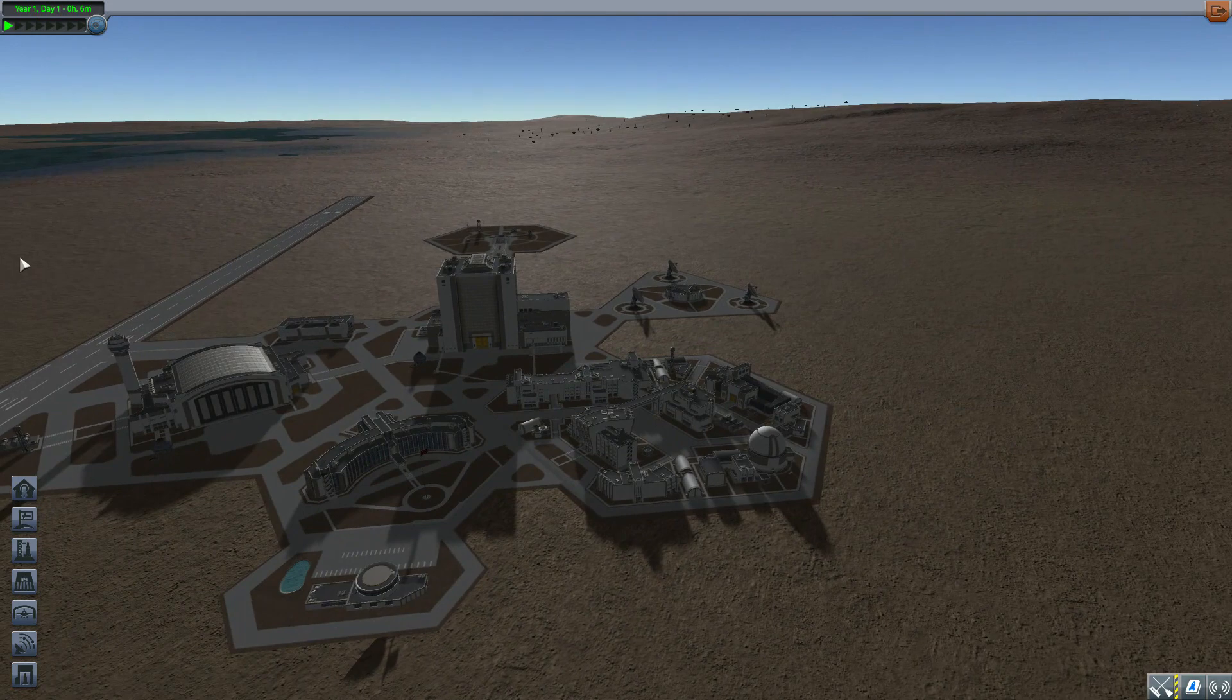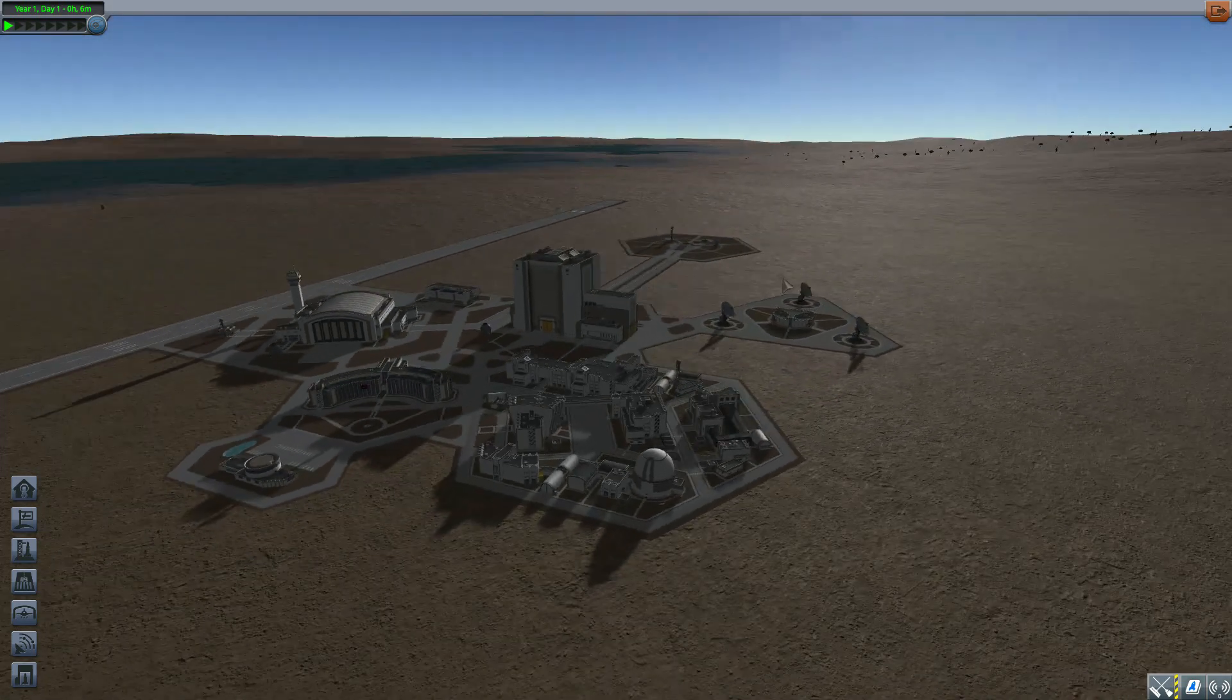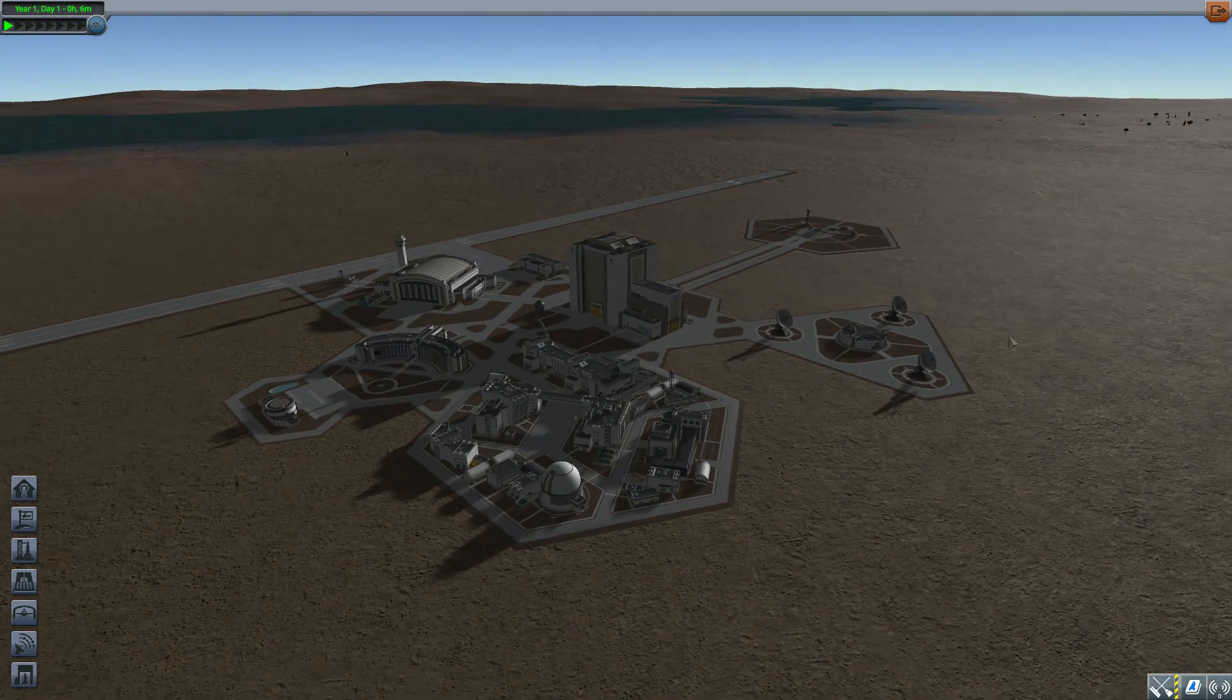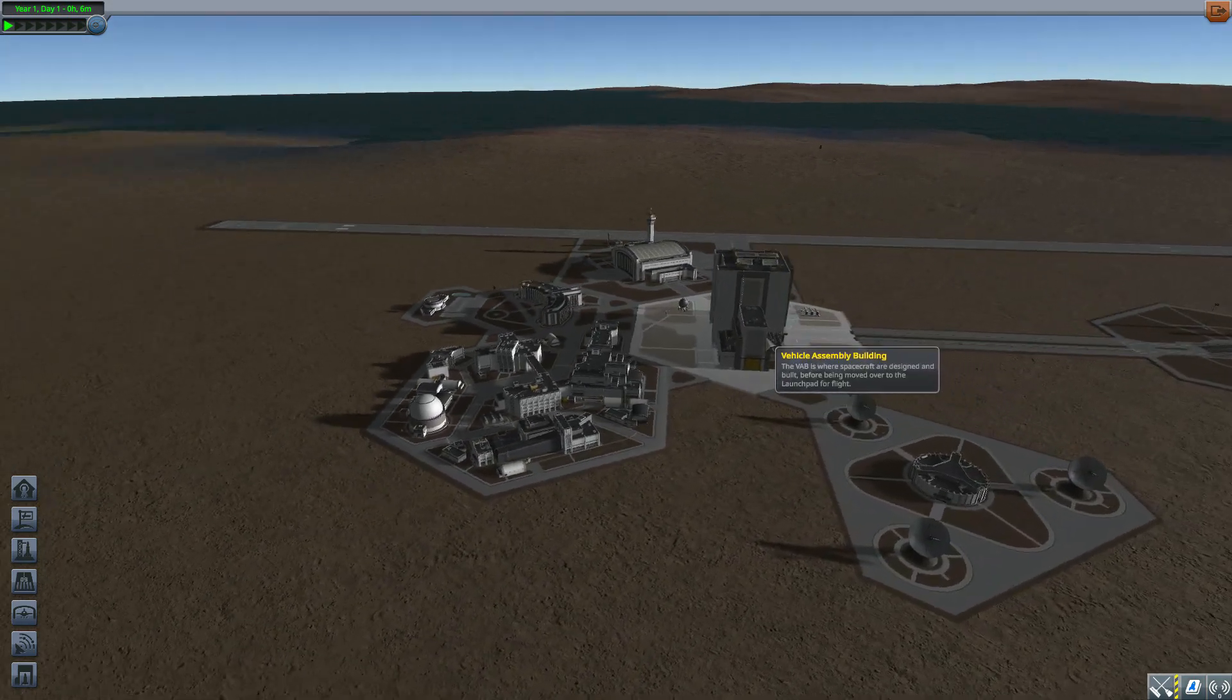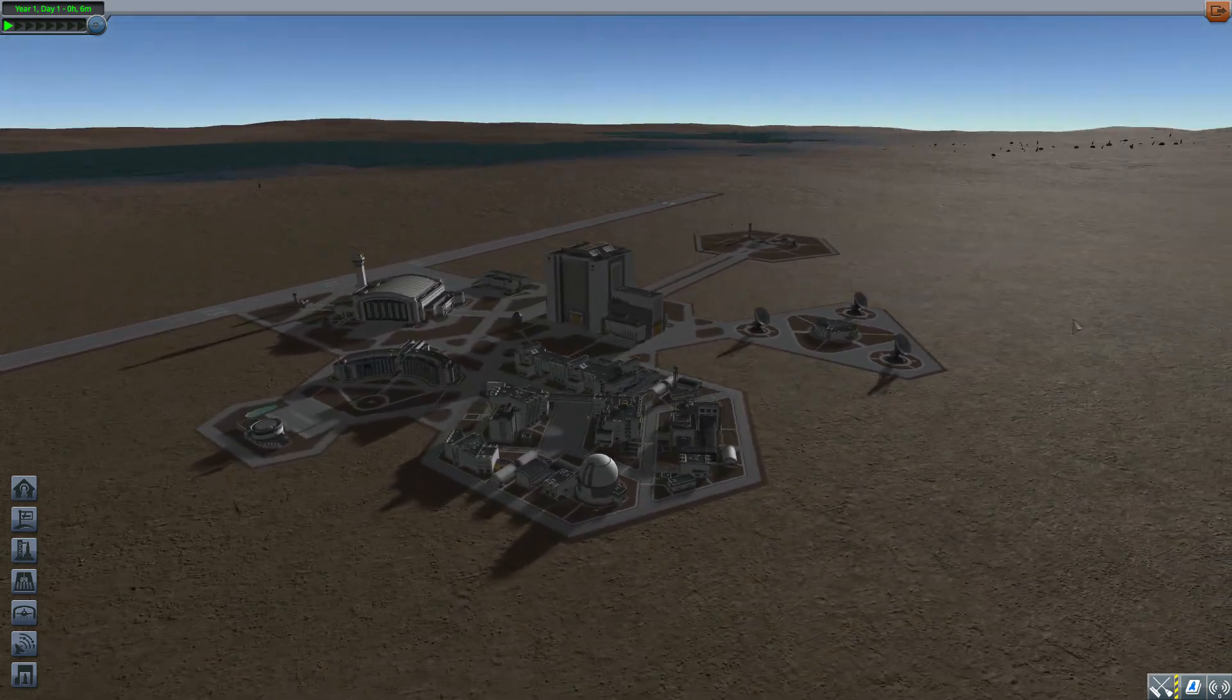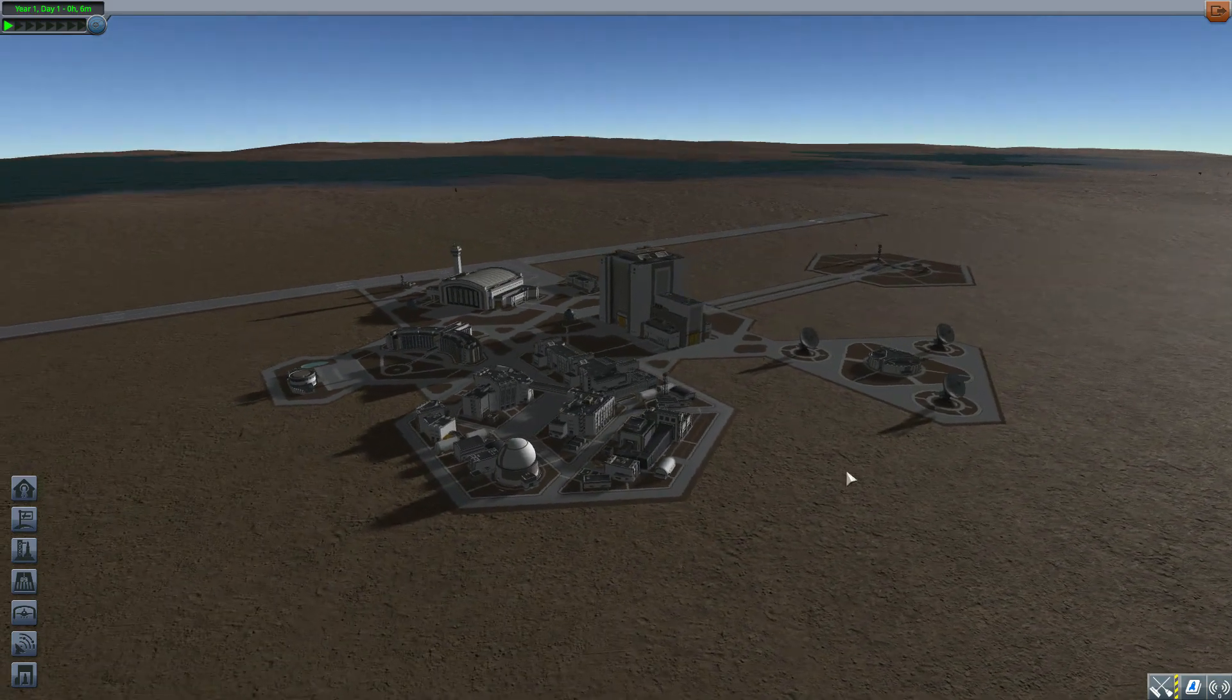As the name mentions, this Kerbin is tidally locked with our system's star and that is awesome. This mod radically changes the world that we live in in this game and I really like it, it's pretty darn cool.